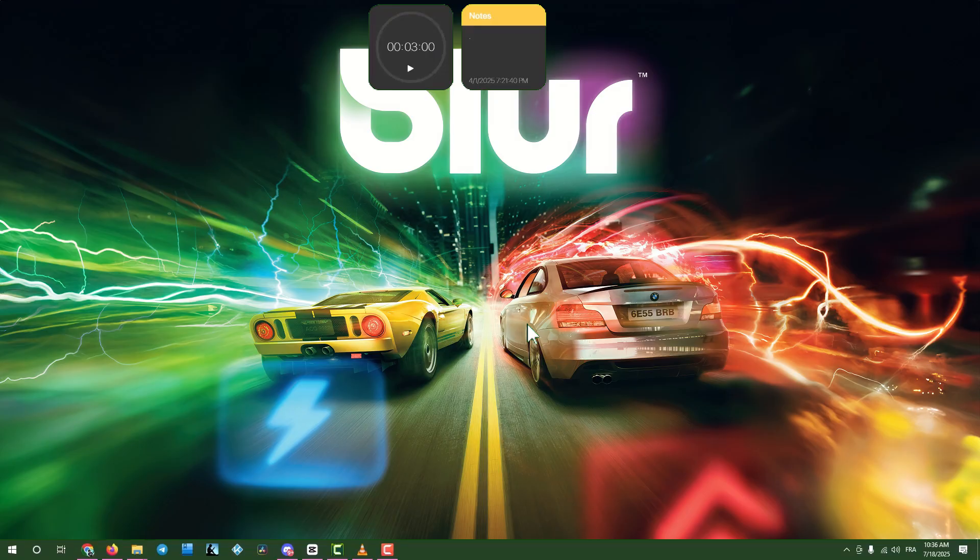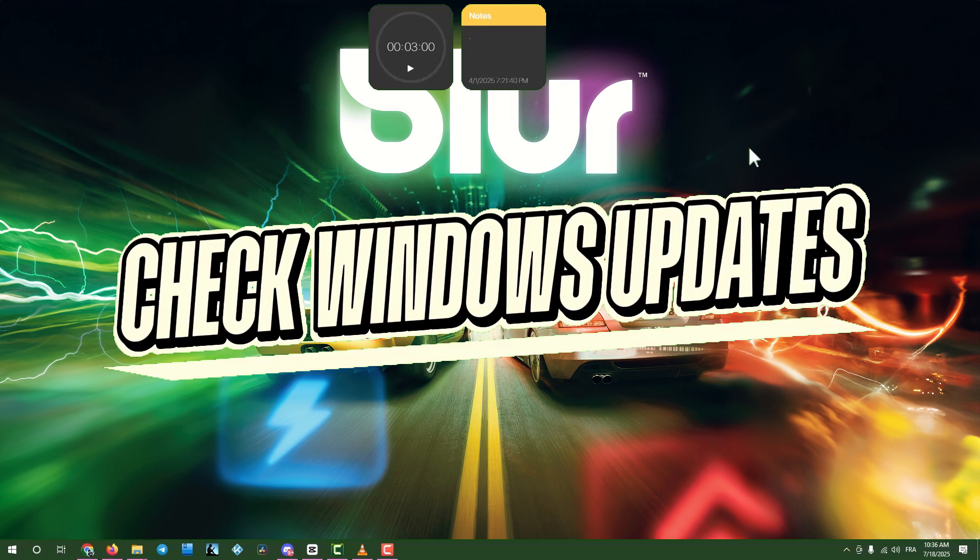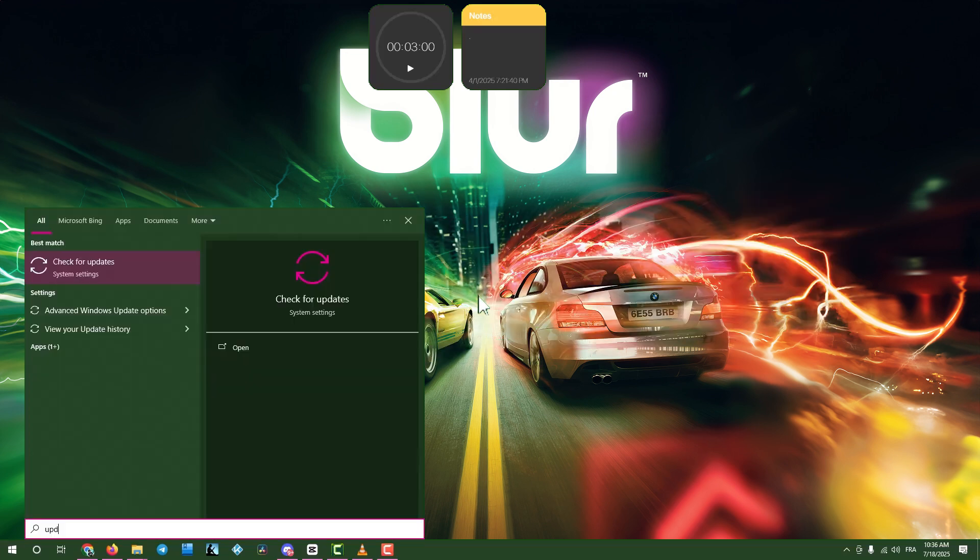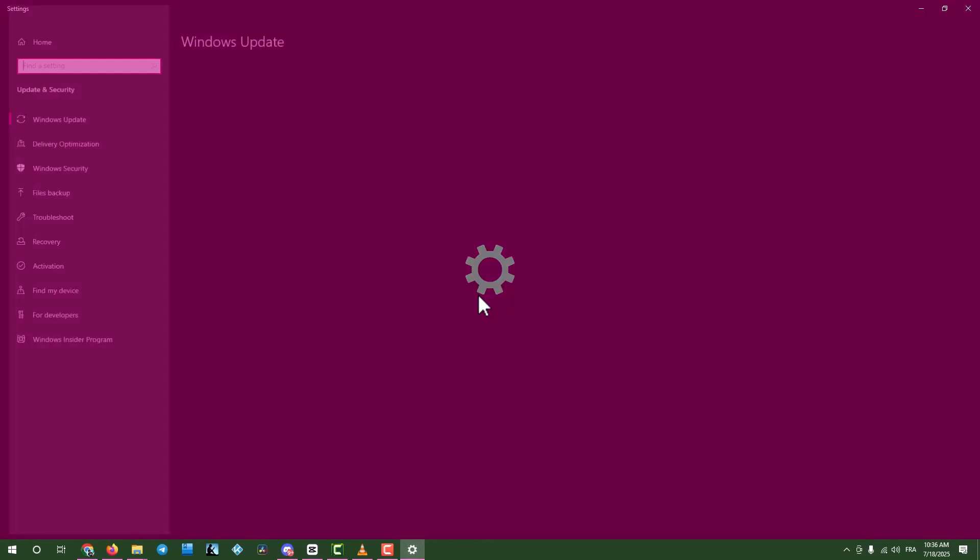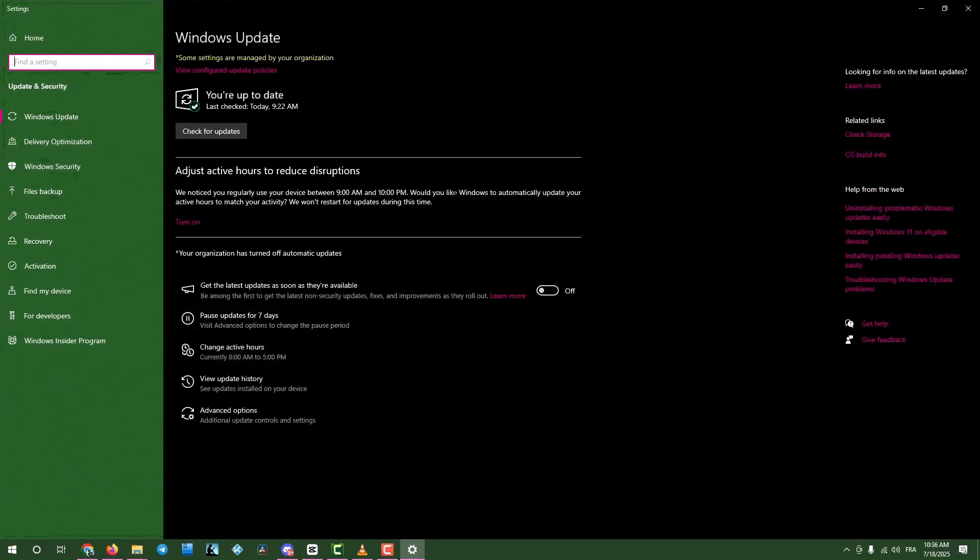Step six, check for Windows updates. Click the search box, type Updates, and open Check for updates. Click the button to search for updates. If any are found, download and install them. Then restart your computer.